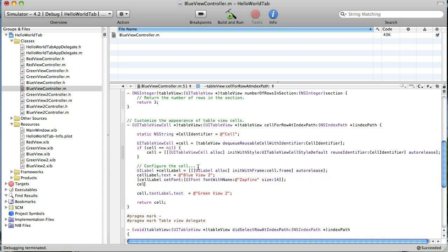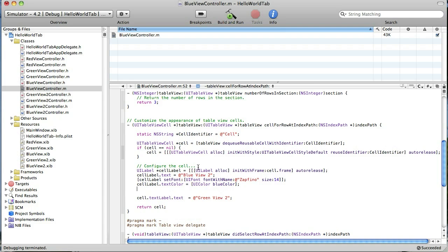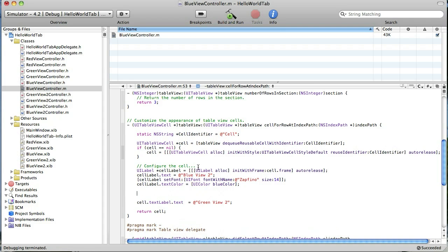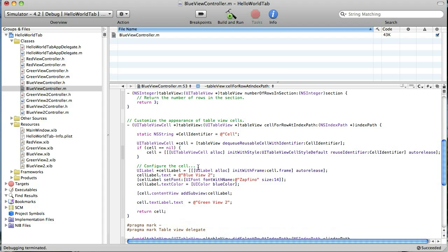And now let's do the color of it. Text color. And we're just going to use one of the built-in colors. One of the built-in UI colors. Which will be blue color. Okay. And finally, in order to get that to show up, we have to get the cell and the content view of the cell. And we're going to add a sub view. And that sub view will be the cell label. Just like that.